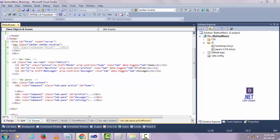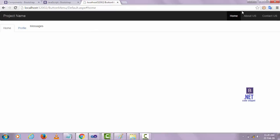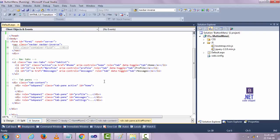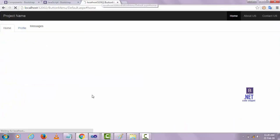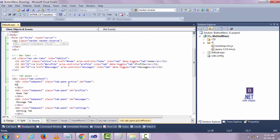Let's save it and check the output display. I'm continuing this content with my previous project. The Home, Profile, and Message tabs are here but the home message content is not showing anything because there is nothing written in that, so let's write something.